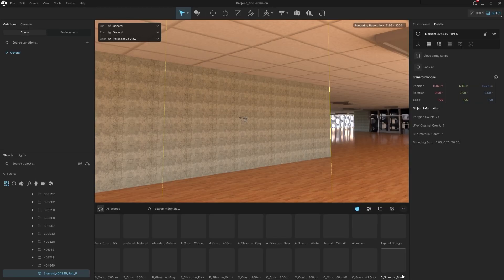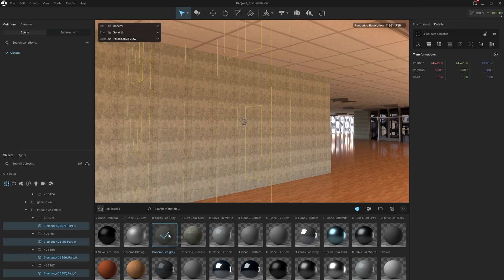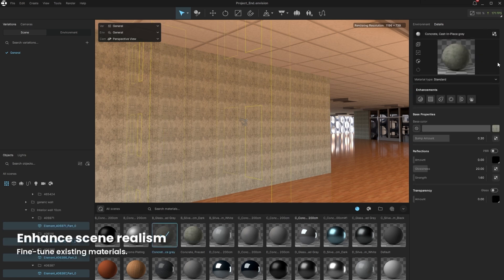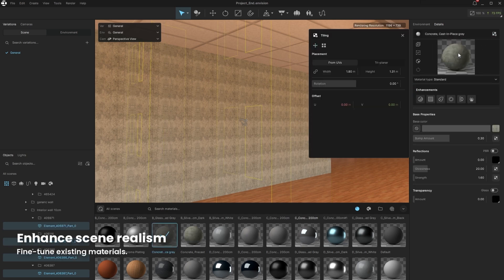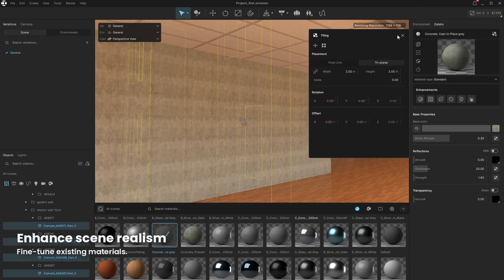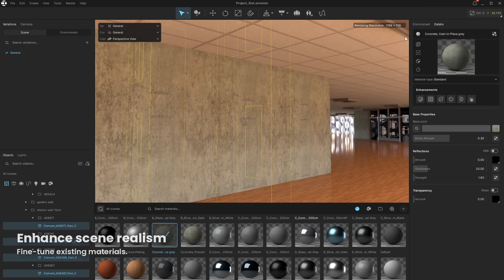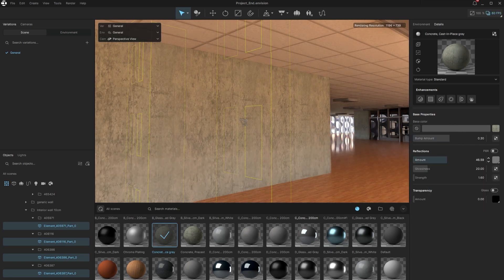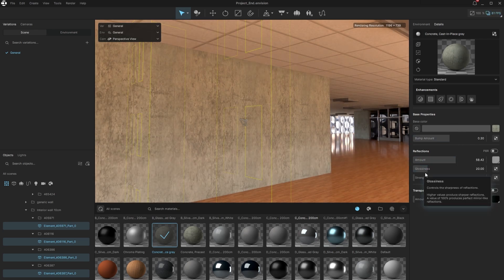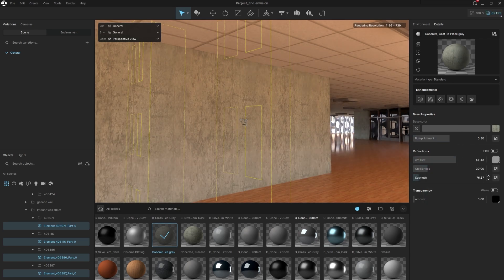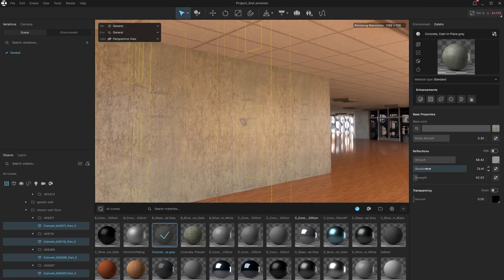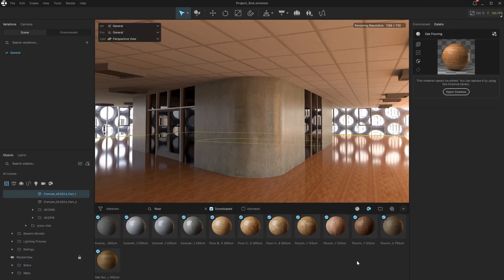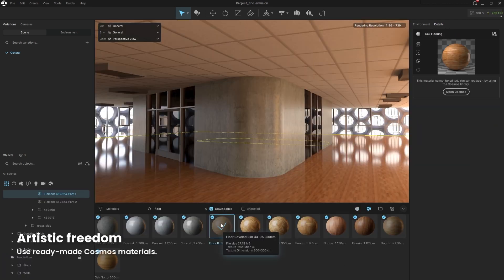Now let's dive into our scene and start upgrading its visual quality. We can improve our existing scene materials, for example, by fixing their mapping coordinates and enhancing its realism. We have the most important settings of a material available to adjust, so we can fine-tune our concrete, or we can replace any material with a ready-made one from Cosmos.